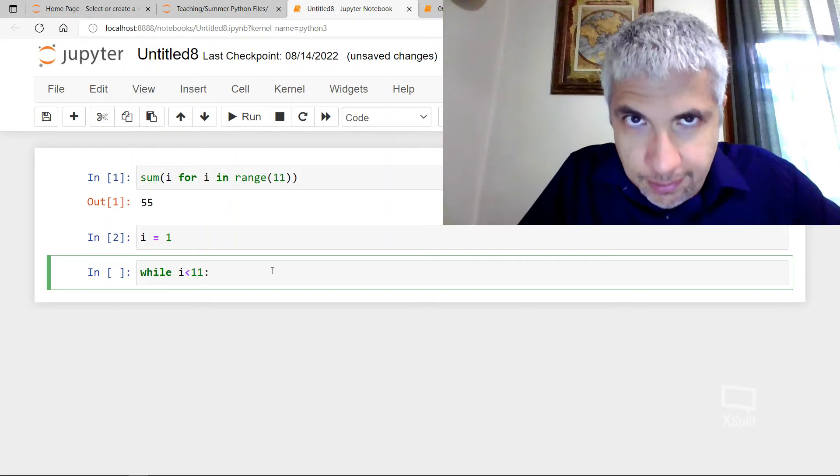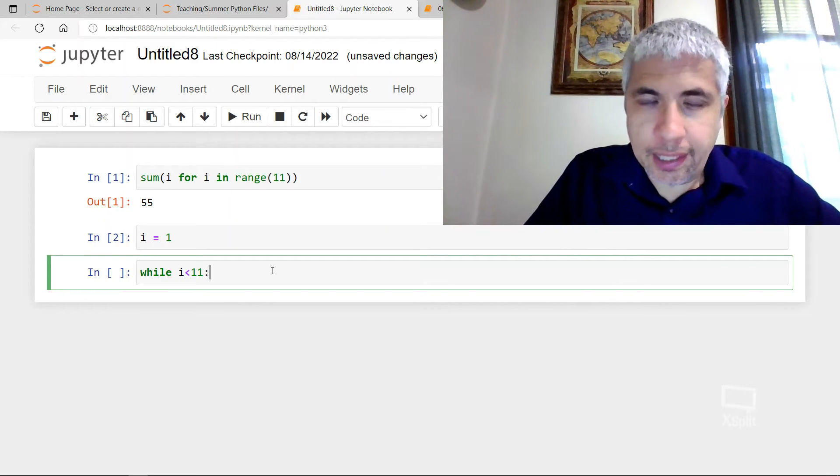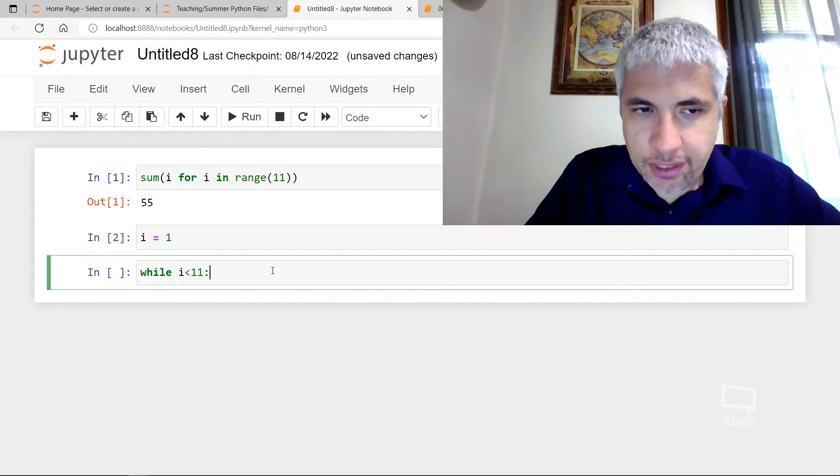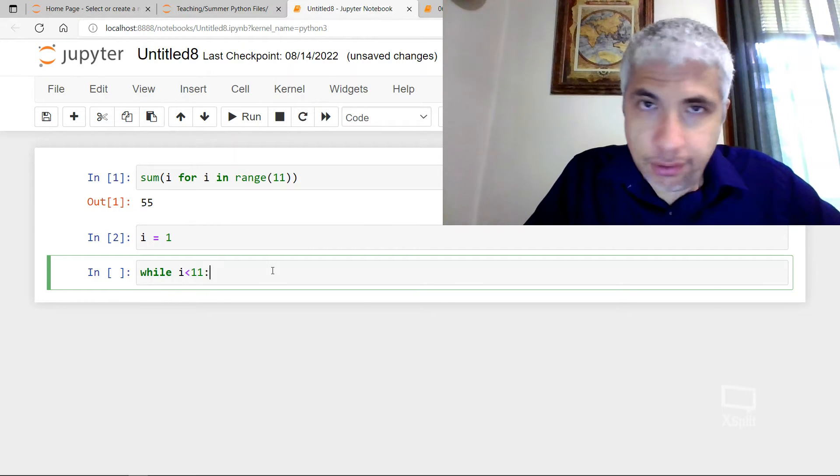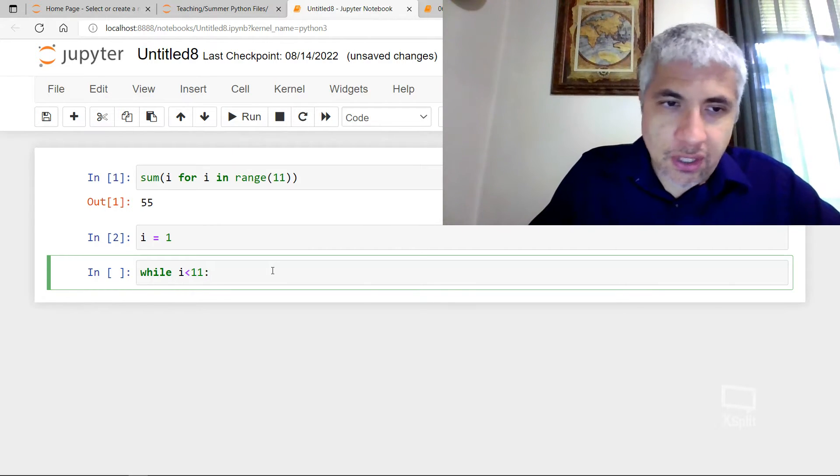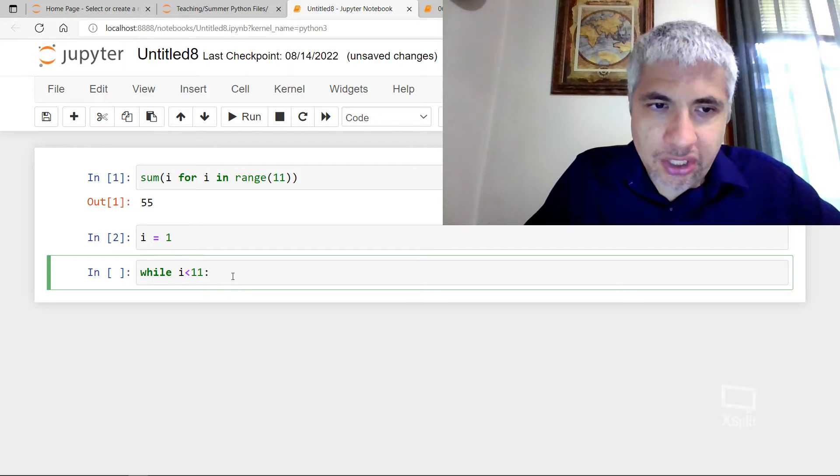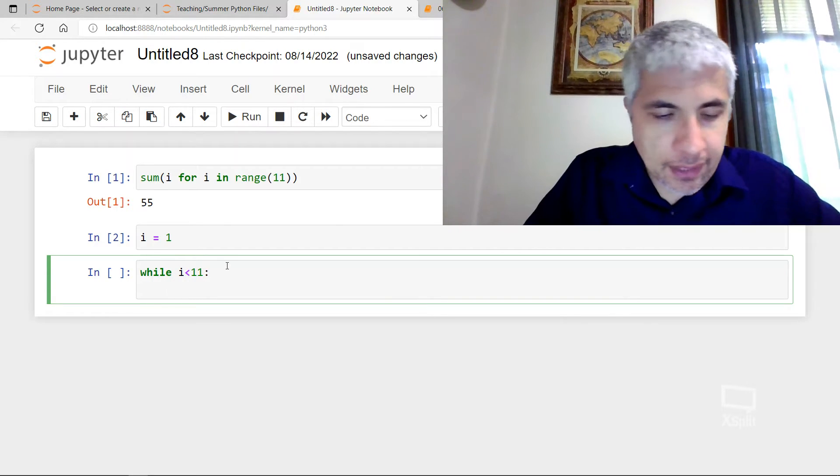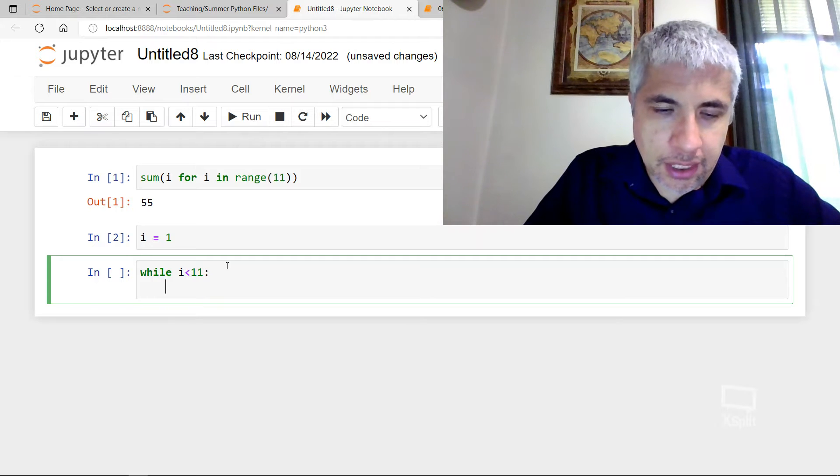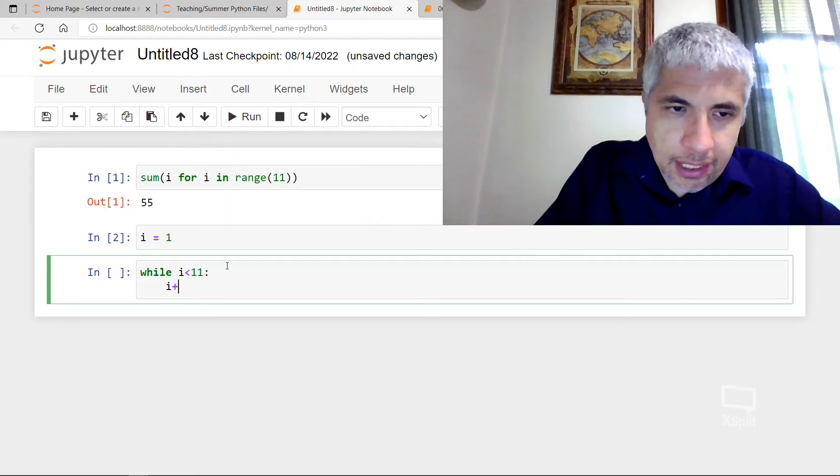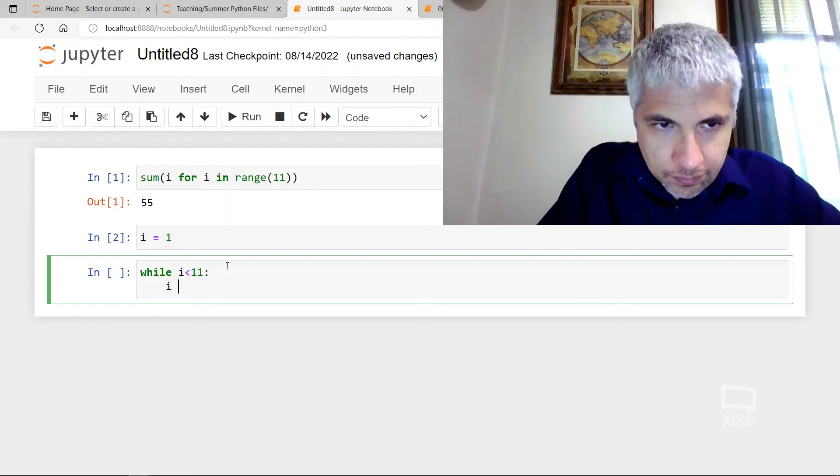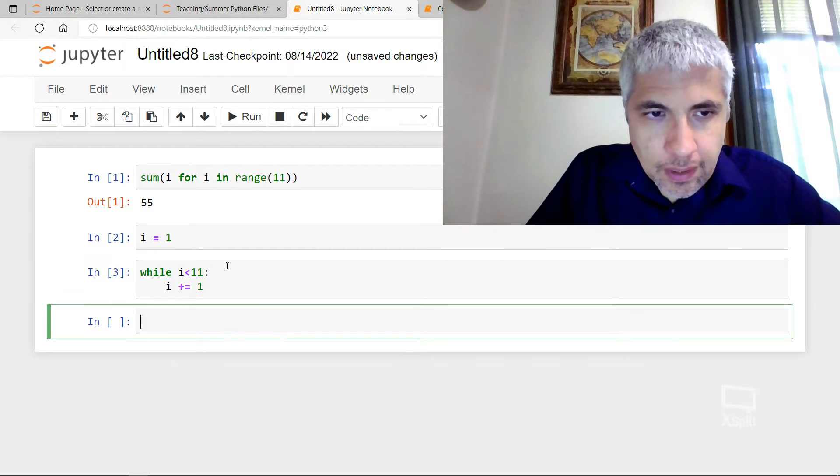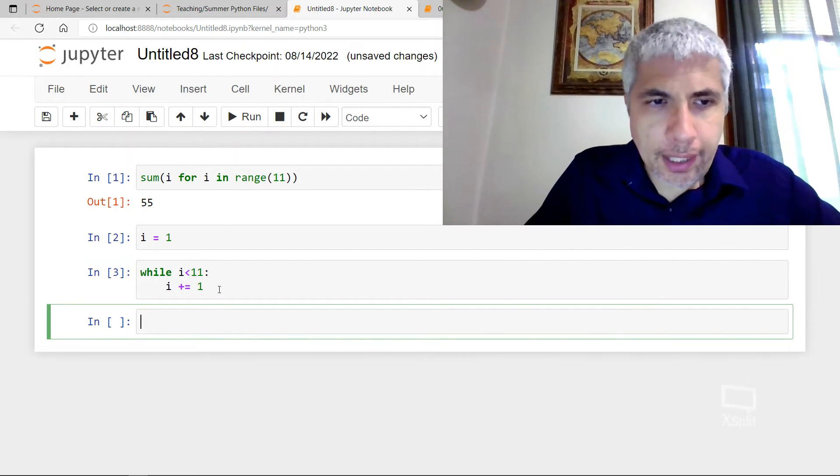New keyword while. What's while going to do? Well, it's going to do whatever I put after this colon until I is no longer less than 11. So as long as this is true, Python's going to repeatedly do whatever I put here. So what I'm going to do here is increment I.